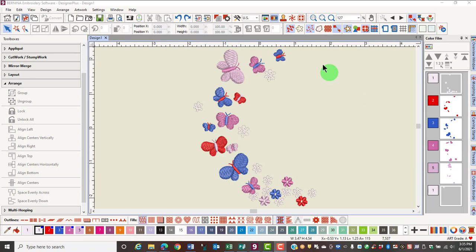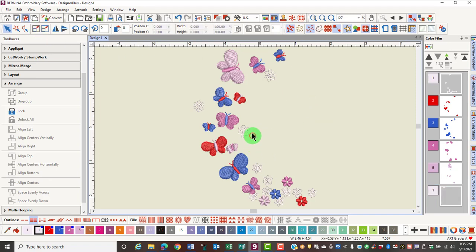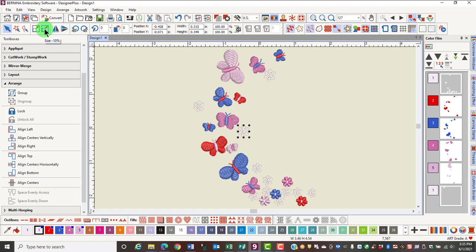There are quick icons that resize a design or part of a design up or down by 10%. If I select a design and click on Resize by 10%, the design will increase in size. If I select another part of the design and resize by minus 10%, it will decrease the size of the design by 10%.